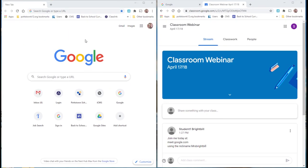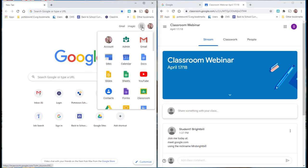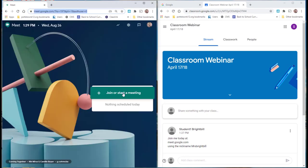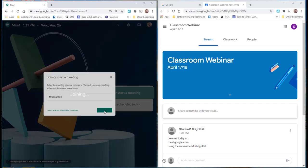I'm going to go over to my account now, going to the nine point waffle and I will go to meet. Join or start a meeting using the nickname that I created and shared with the students. I'm going to select continue.